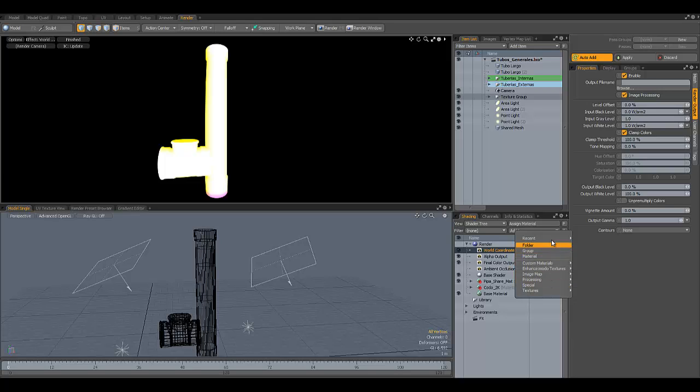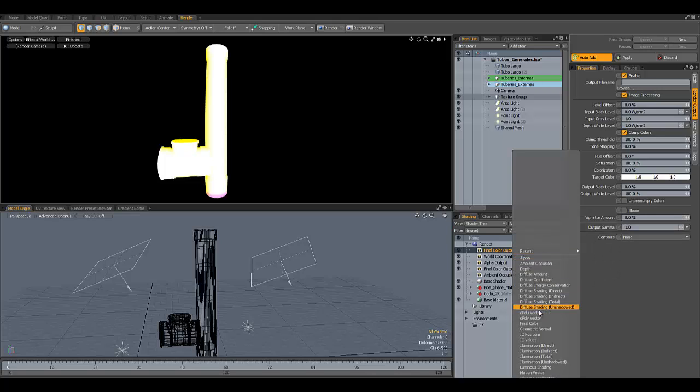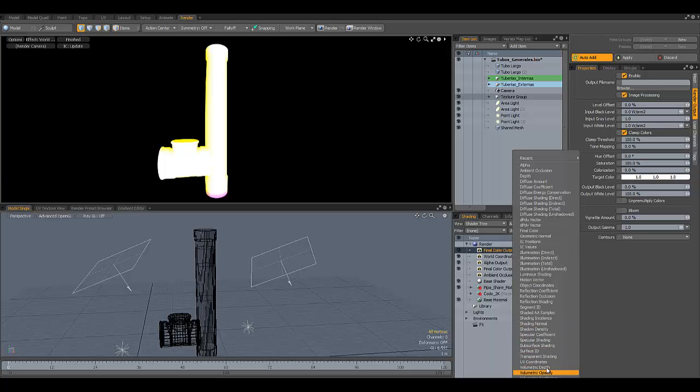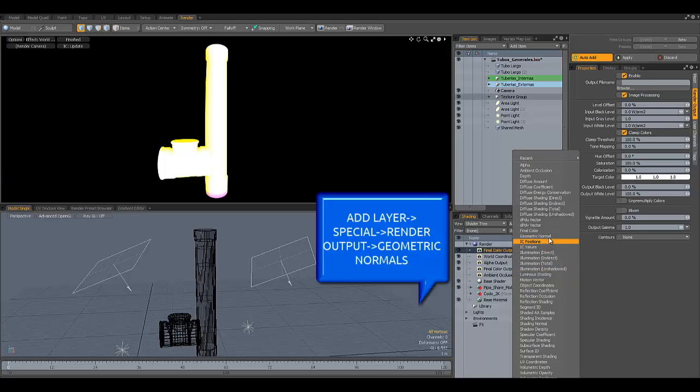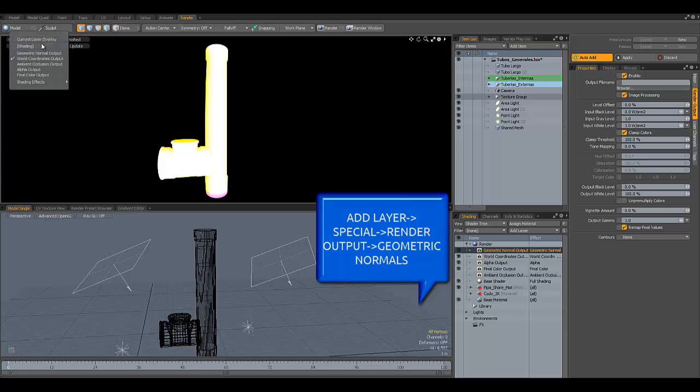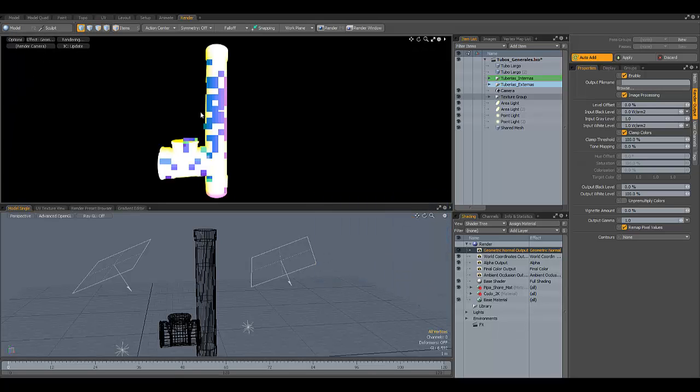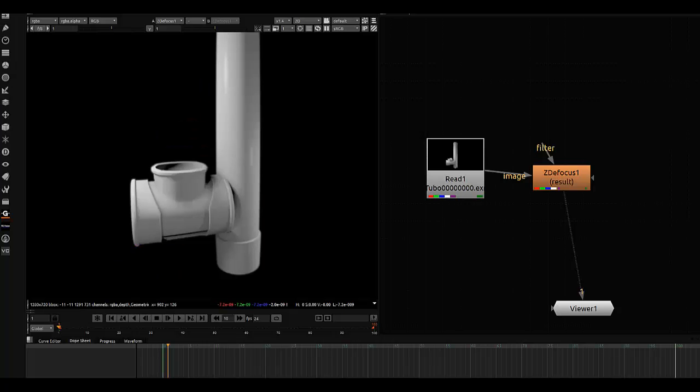Now we're going to add another extra output pass. In this case, we're going to need the normal geometry pass—geometric normals. You can see it up there on the list of your passes. From here on, everything is just a matter of exporting those two passes in a single EXR image.